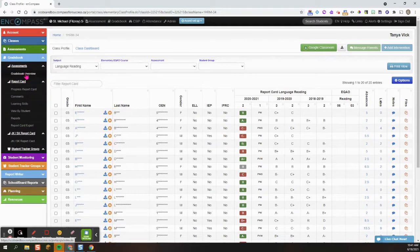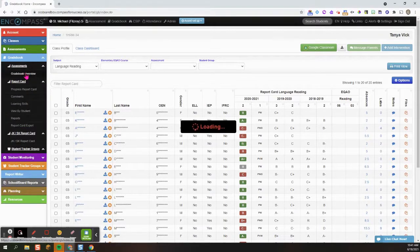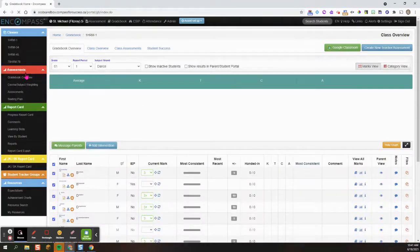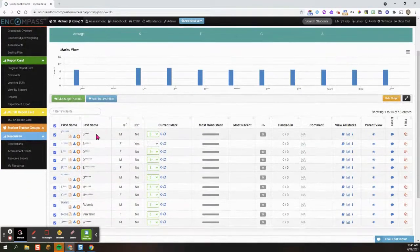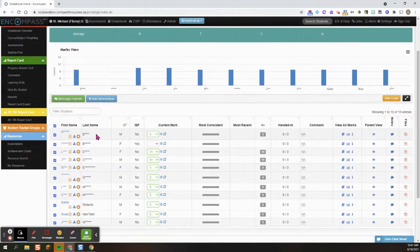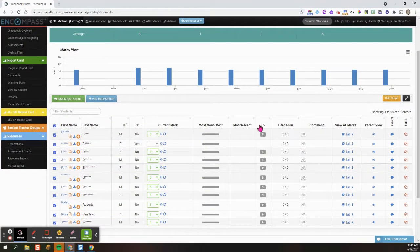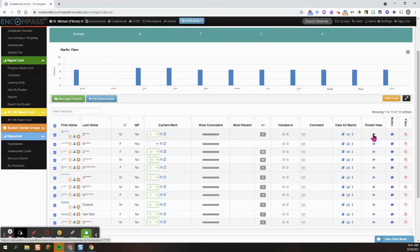Then go to gradebook overview. From here I'm going to locate the student that I'd like to preview the parent portal for and click on this eyeball right here on parent view.